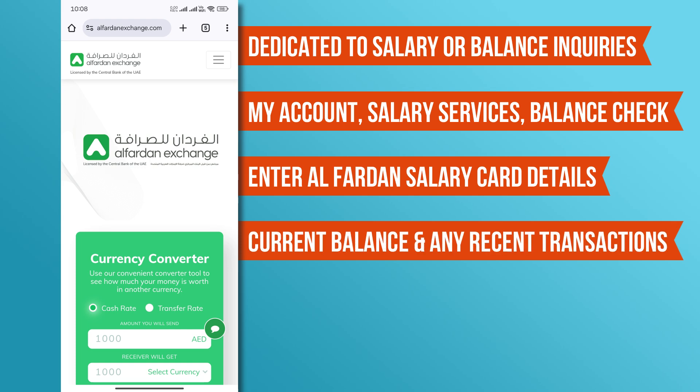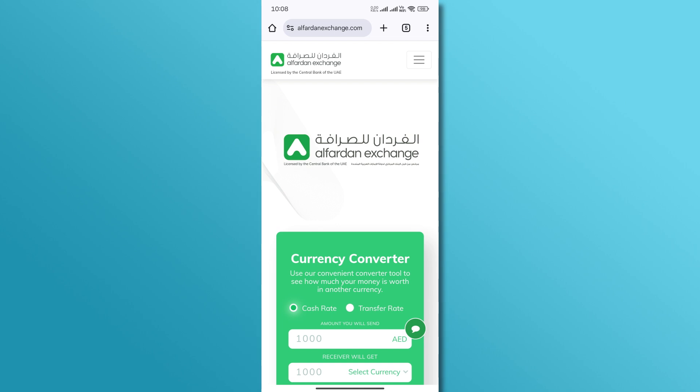After verification, your current balance and any recent transactions should be displayed on your screen. And that's it — you've successfully checked your salary balance online.